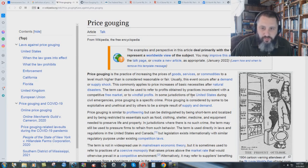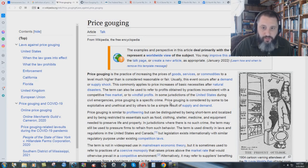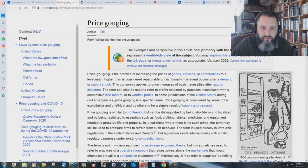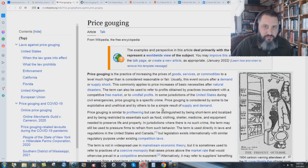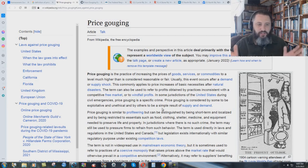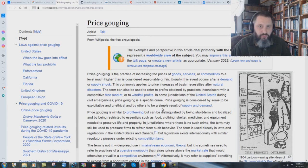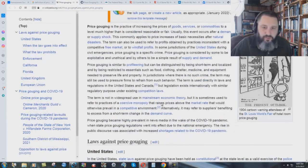This commonly applies to price increases of basic necessities, which housing would be, after natural disasters. The term can also be used to refer to profits obtained by practices inconsistent with a competitive free market or to windfall profits. In some jurisdictions of the United States, during civil emergencies, price gouging is a specific crime. Price gouging is considered by some to be exploitative and unethical and by others to be a simple result of supply and demand.